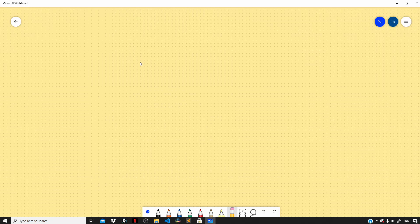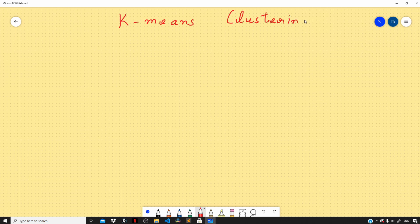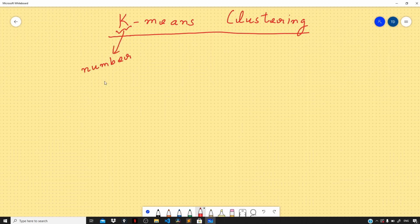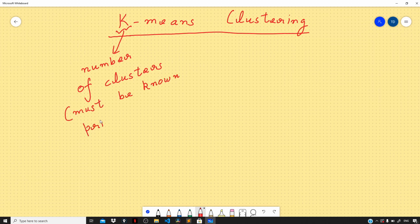In this video, let us learn about K-means clustering and understand the intuition behind it. There are a couple of prerequisites before we start. The first thing is that the value of K must be known or pre-specified before running the K-means clustering algorithm. Here, K is nothing but the number of clusters, and it must be known prior to the execution of the algorithm — the number of clusters into which you want to divide your data must be known beforehand.